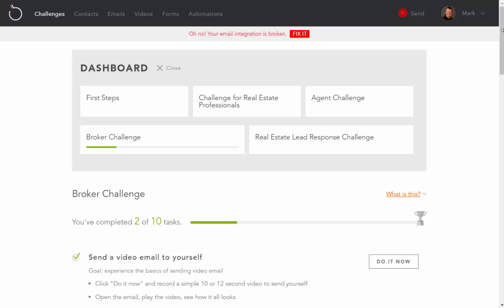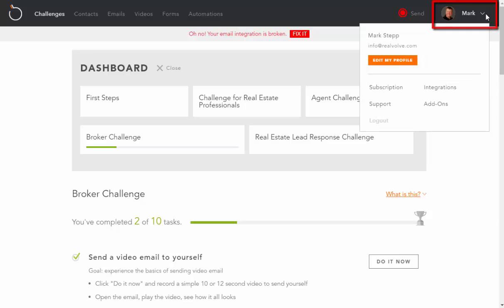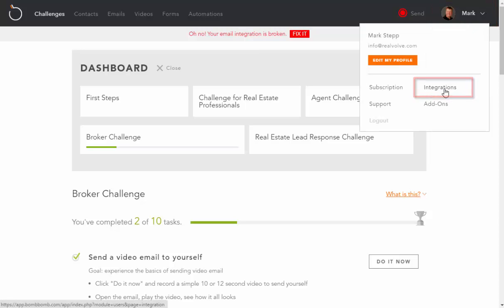Setting up Realvolve to work with BombBomb is easy. Start by going to your BombBomb account and clicking on the down arrow in the upper right corner. Then choose Integrations.